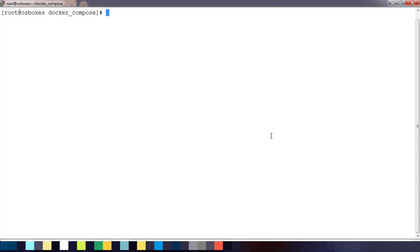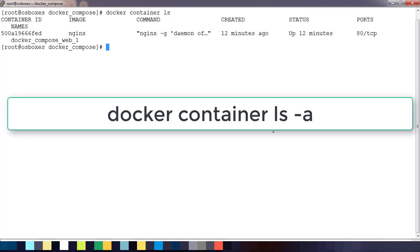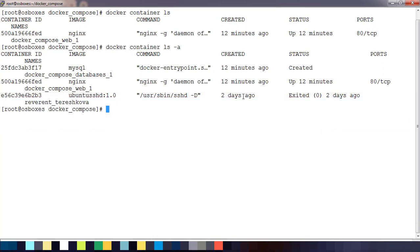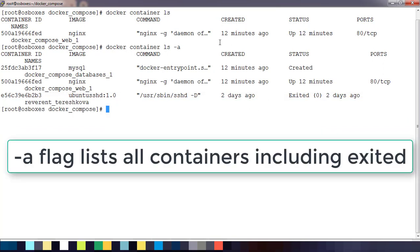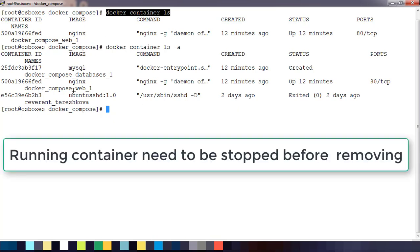First, we will see how to see the running containers. We can just use 'docker container ls' — this will list all running containers. If you want to list all containers, including exited ones, you can use the '-a' flag. The normal 'docker container ls' will list only the containers which are running.